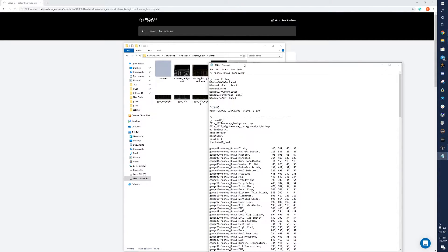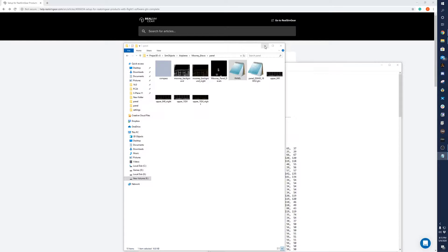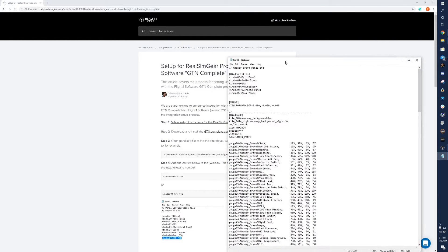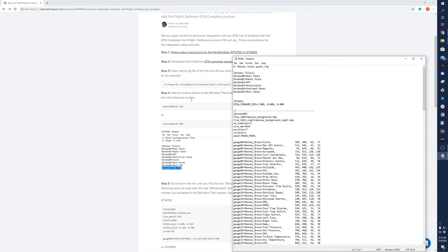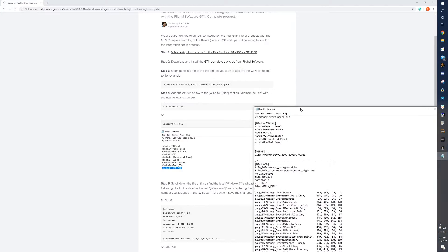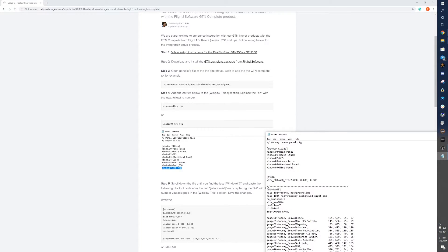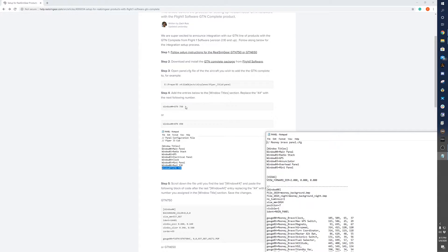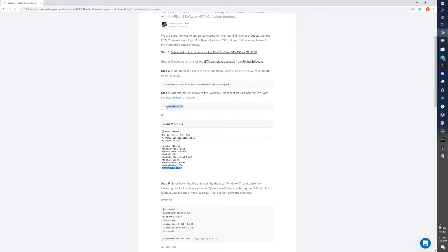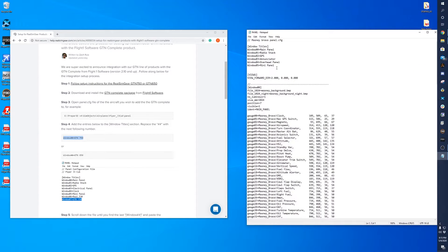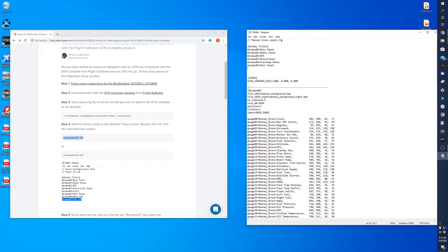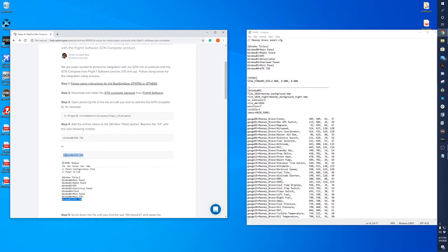So once you're here, you'll want to copy and paste this window equals GTN 750 or the window equals GTN 650. We'll do both. So we'll copy that and we'll paste this here, and then we'll copy that and we'll paste that there.